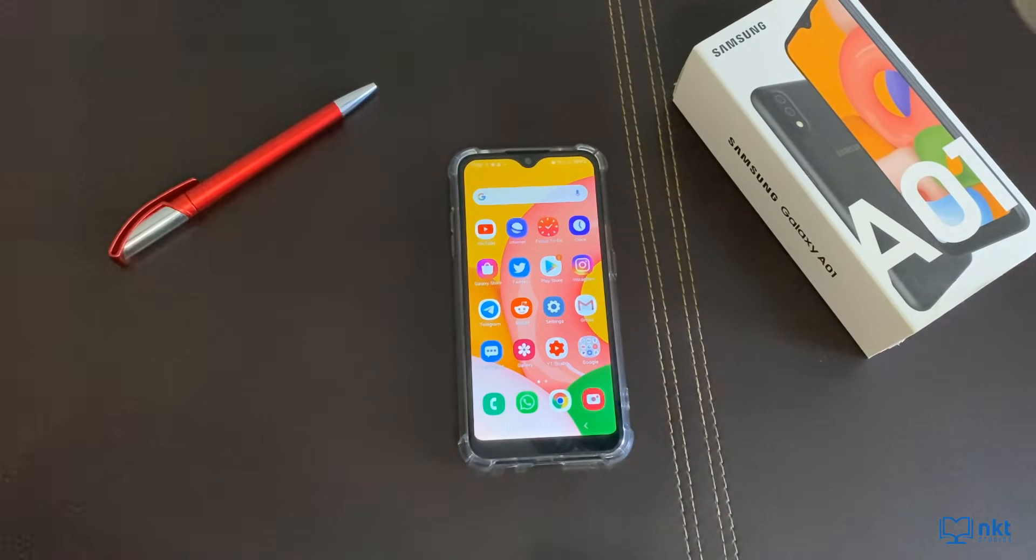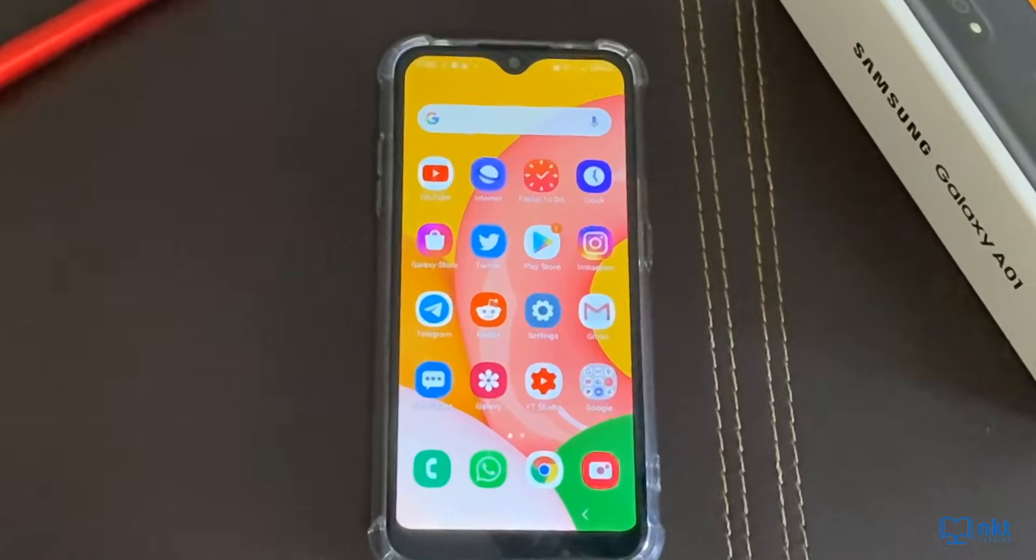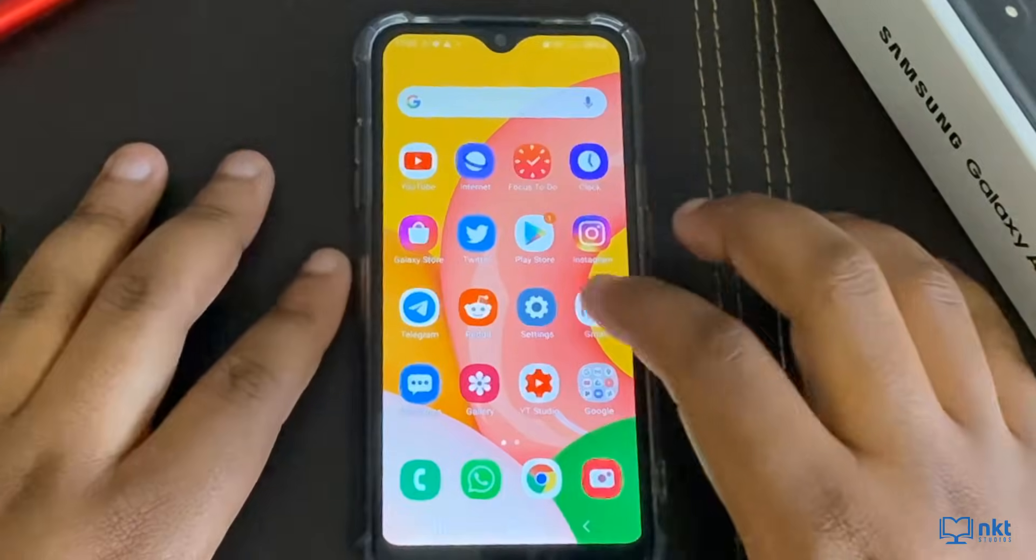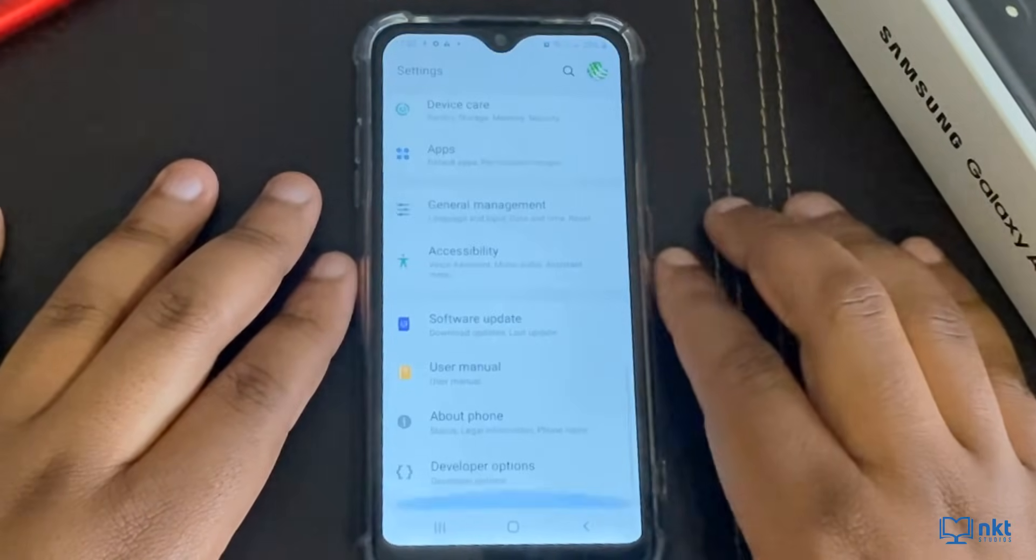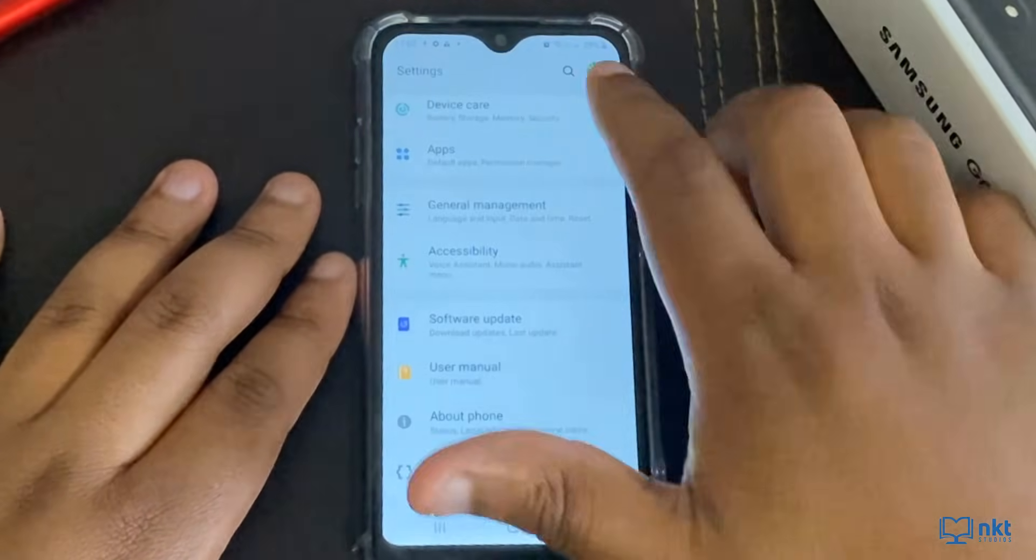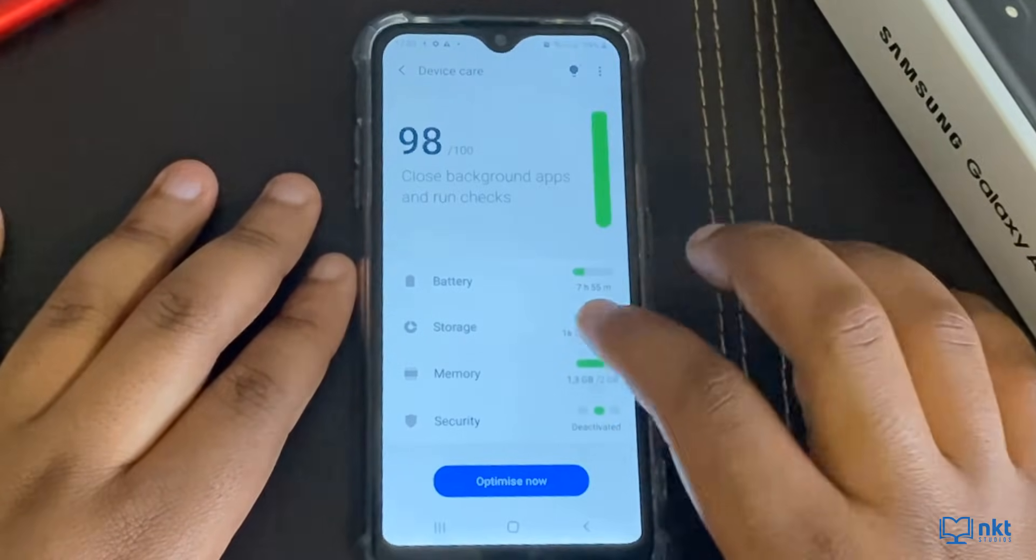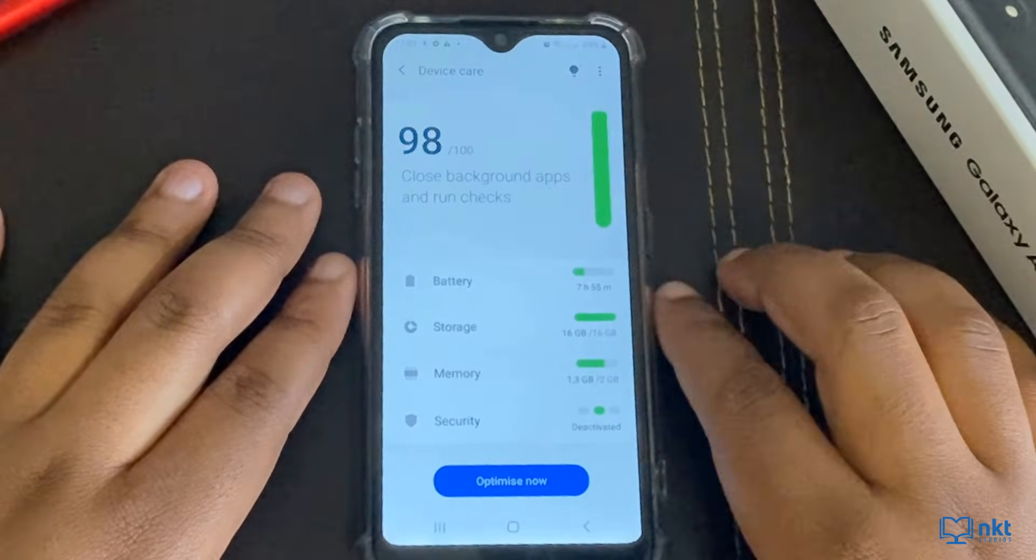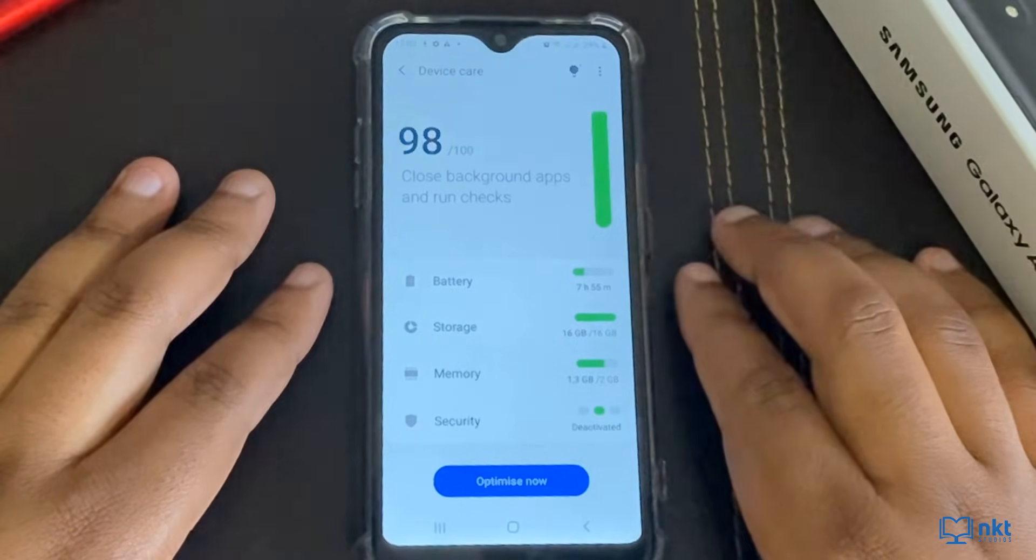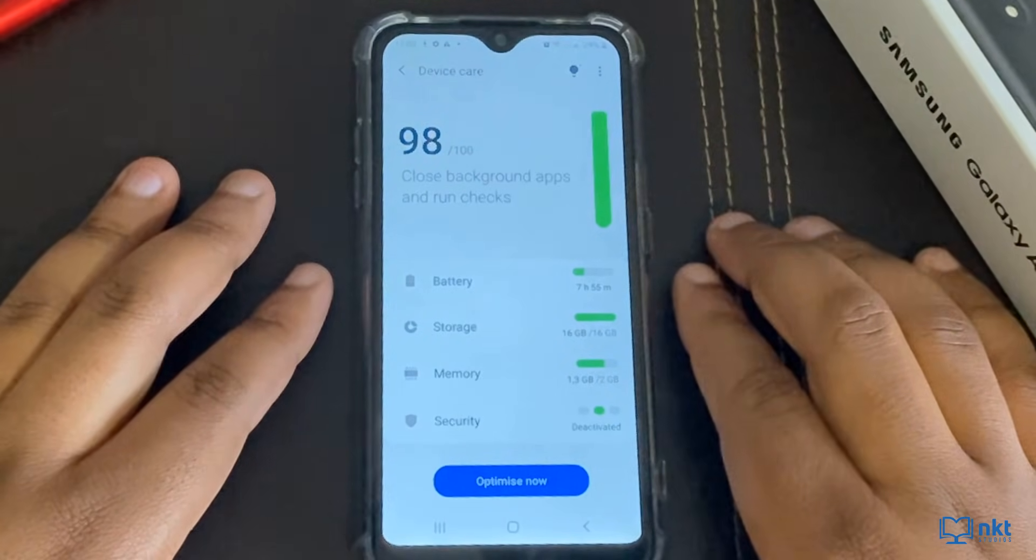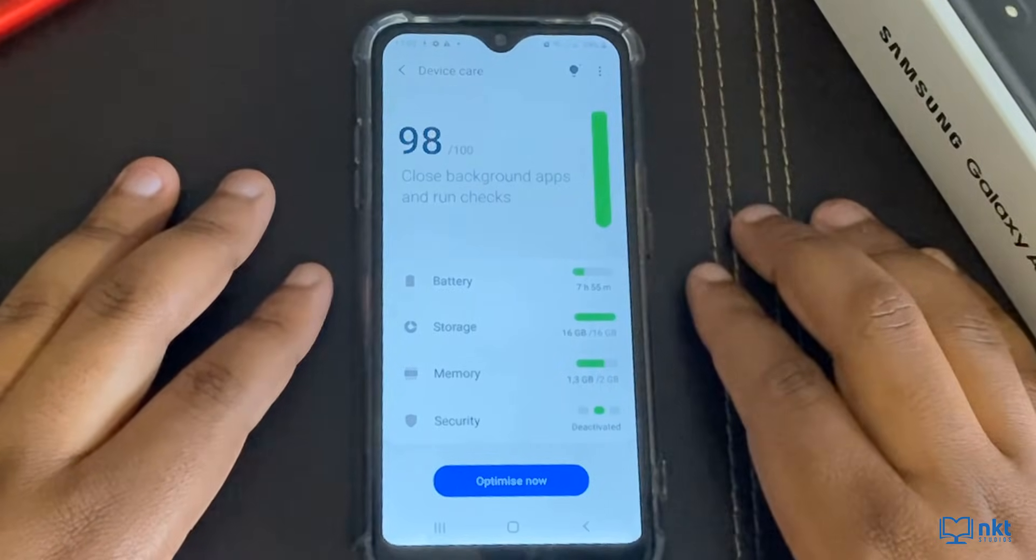What they didn't tell me was that it looks like Samsung is now blocking the ability for you to use your SD card as internal storage. So if you go to settings and then scroll down to device care, you can see under storage that is 16 out of 16. The couple of days that I've used the phone, I've already maxed out the internal storage.